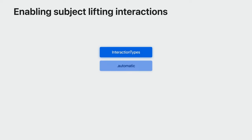The default interaction type is automatic, which mirrors system behavior. Use this type if you want subject lifting, live text, and data detectors. The new image subject type only includes subject lifting for cases when you don't want the text to be interactive. In addition to these UI interactions, Vision Kit also allows you to programmatically access the subjects of an image using an image analysis.